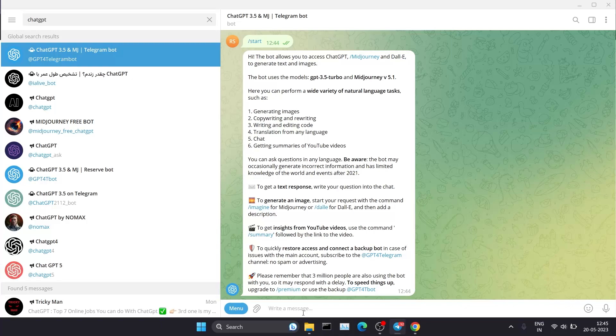It will show the results here. No need to login, no need to do anything. Just paste your queries here. I'm pasting my first query. Let's see whether it will give us an answer or not. What is your name?